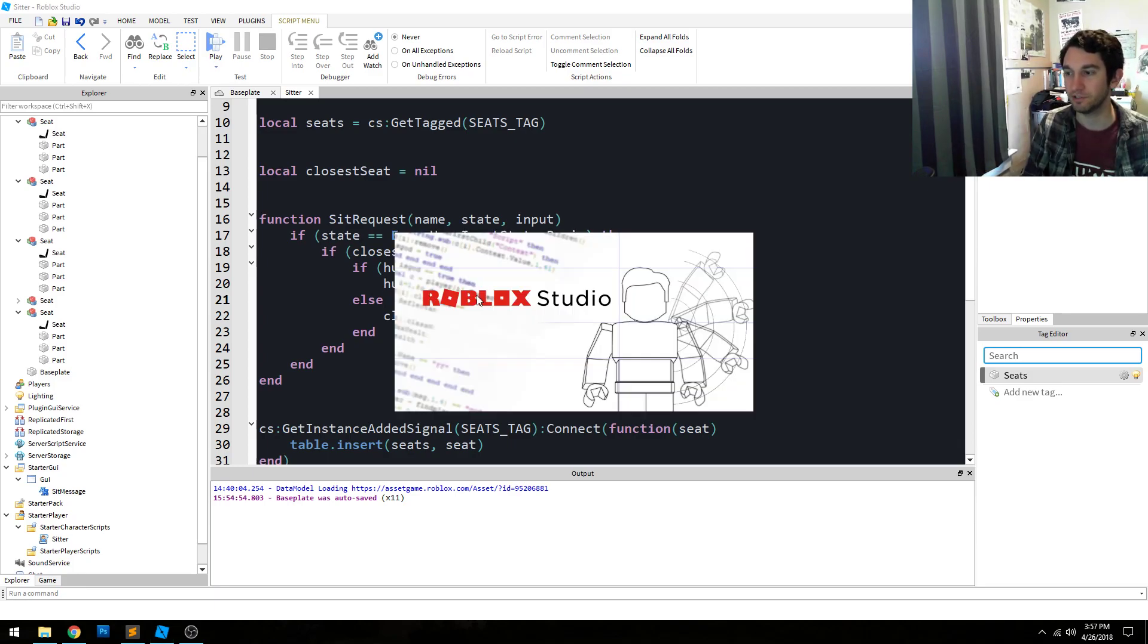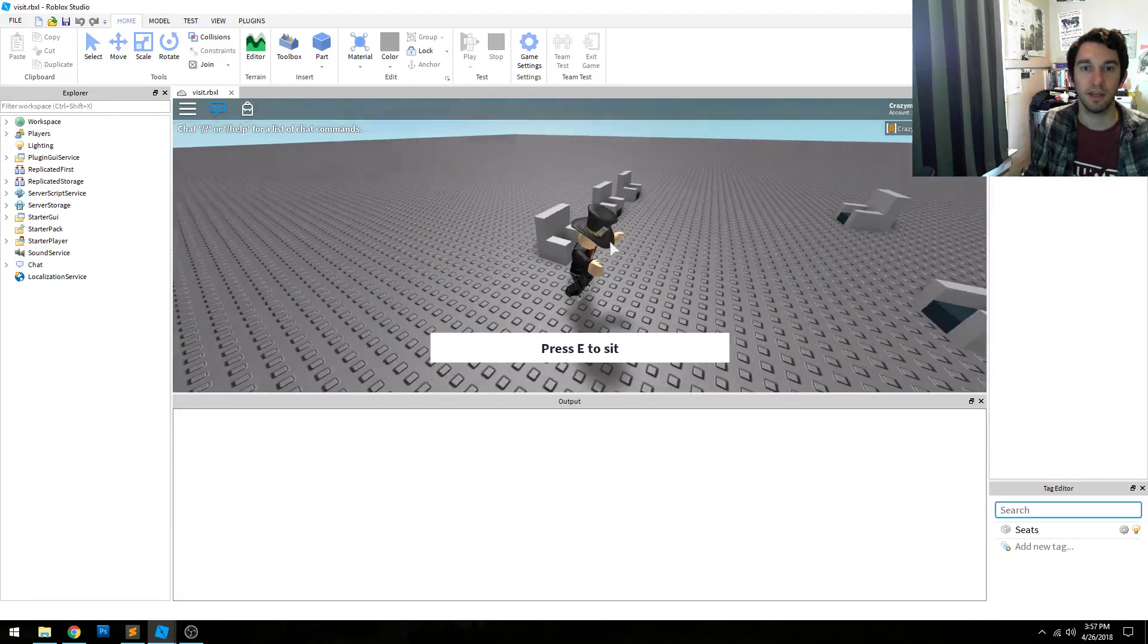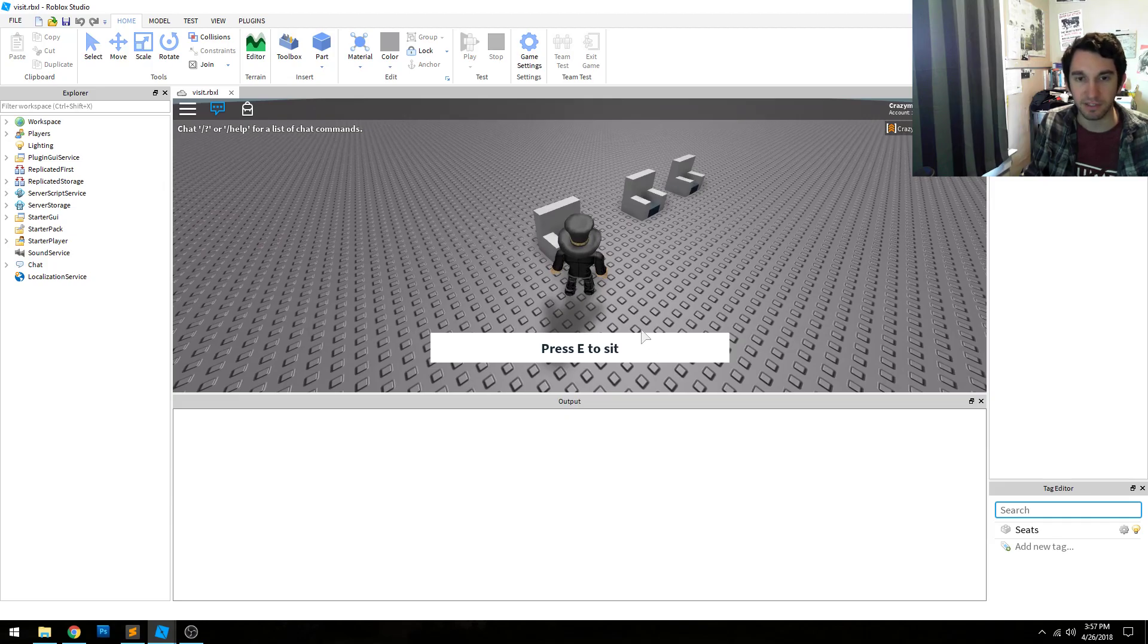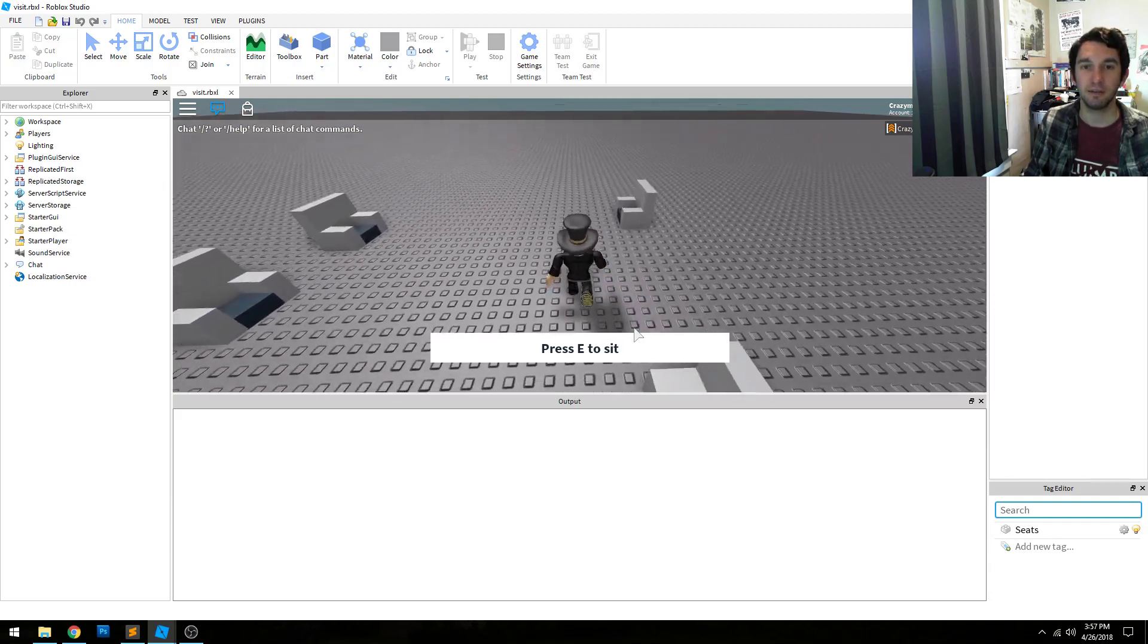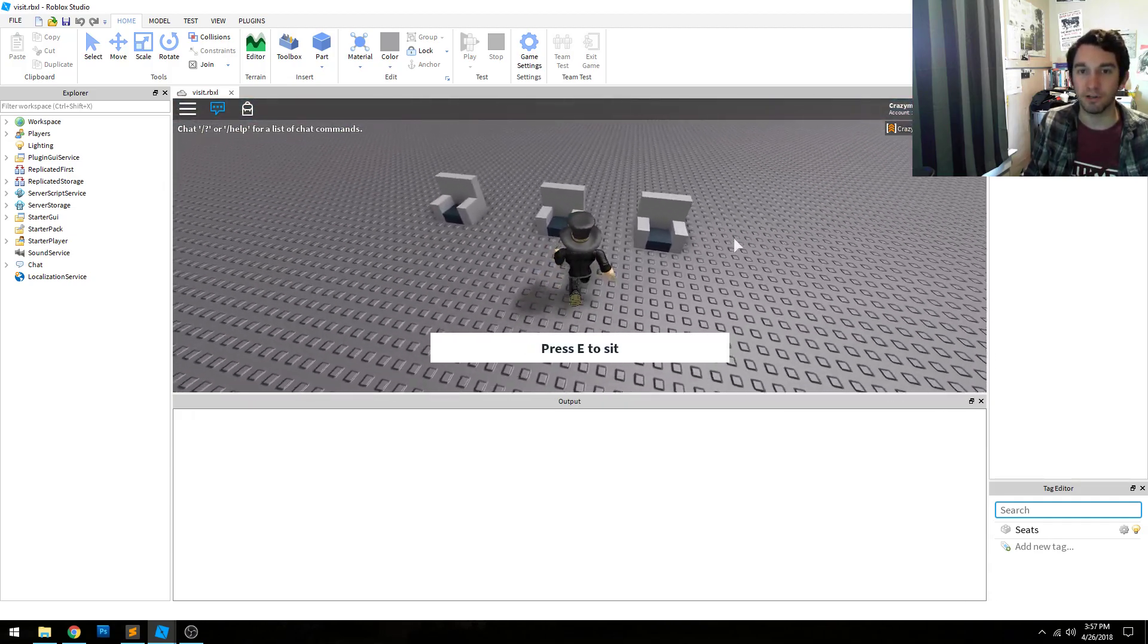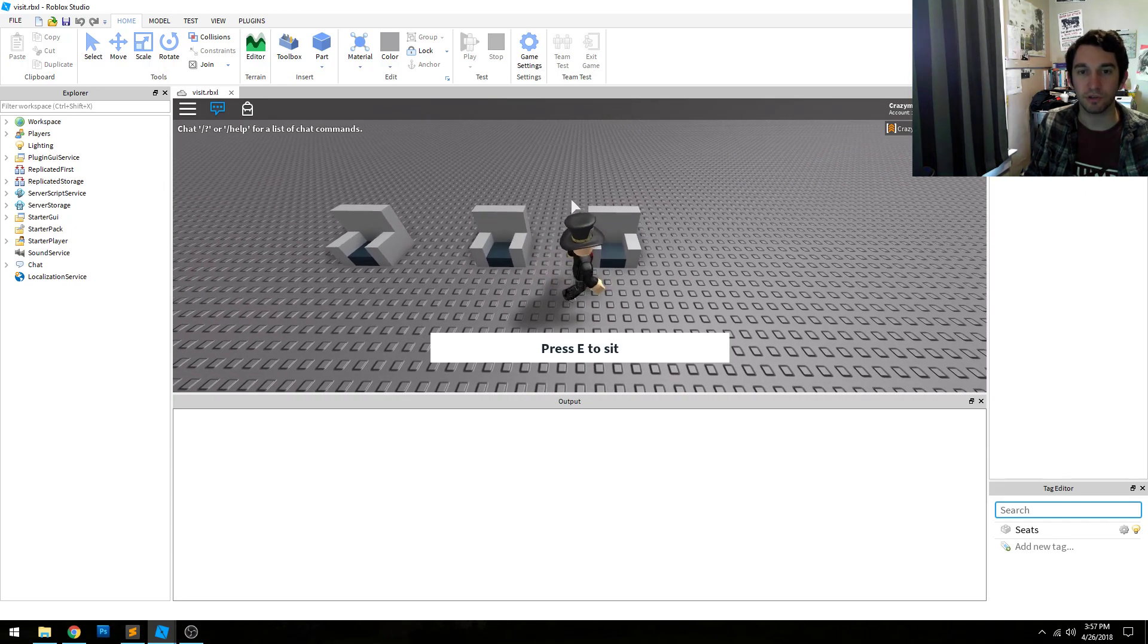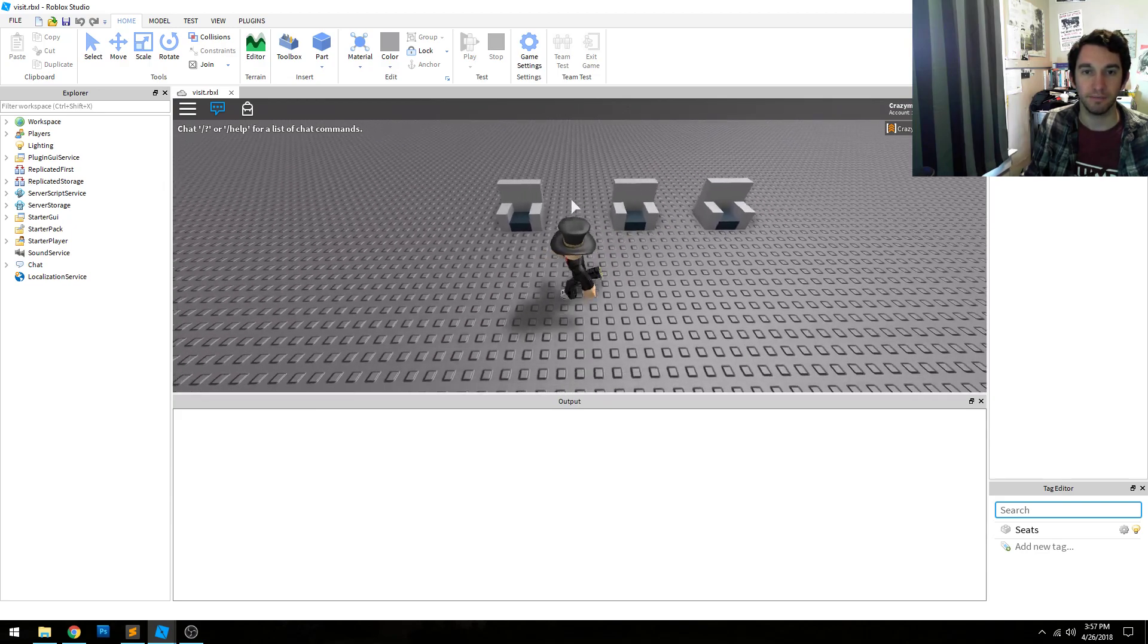So just to demonstrate it really quickly. If I'm in a game, as you can see, I'm close to the seat and the message pops up. And if I press E, I sit in it. And if I press E again, I jump out. And if we have a bunch of seats within the same proximity, within our sitting proximity, it will just choose the closest one. Just like that.